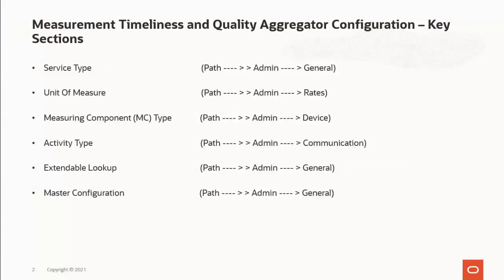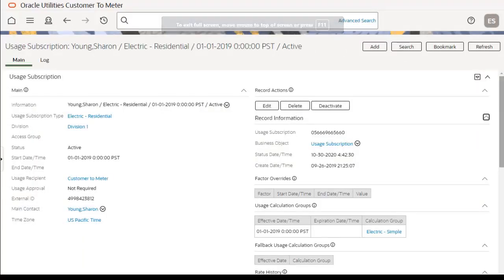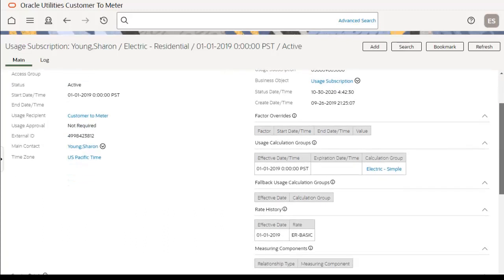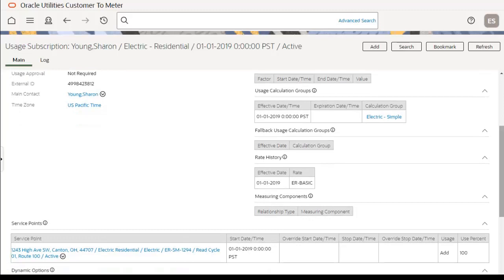The next section is extendable lookup, which defines valid values. The dynamic usage calculation determines the usage calculation subscription, which requires configuration in extendable lookup — a very important configuration before implementing this functionality. For example, in a usage subscription there are two important sections: usage calculation group and rate history. Both sections require configuration in extendable lookup values. The usage calculation group is electric simple, and the rate history is ER basic.